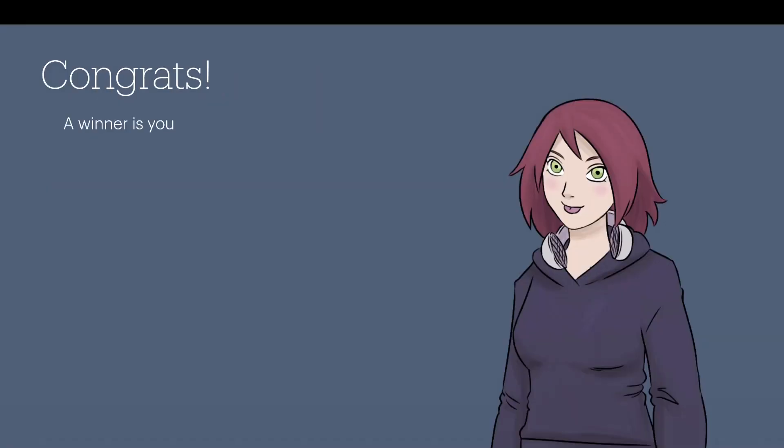And that is it. Congratulations, a winner is you. Yeah, this is fun. I hope you had fun, and I hope to see you again soon. Bye.